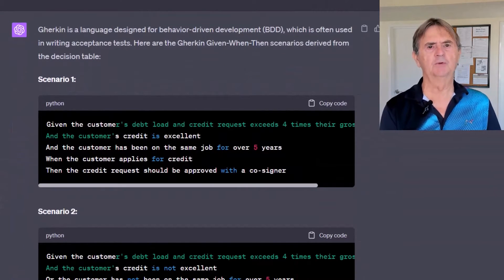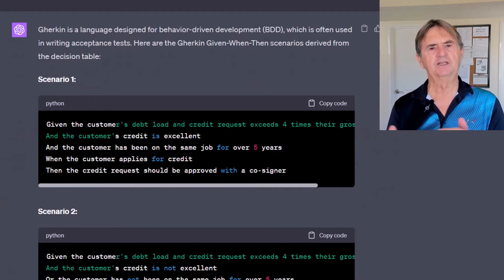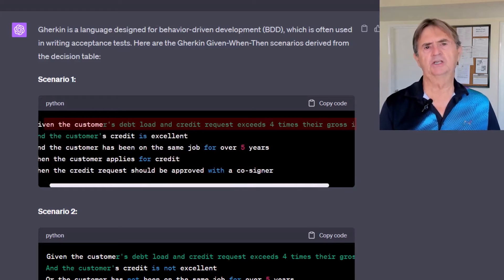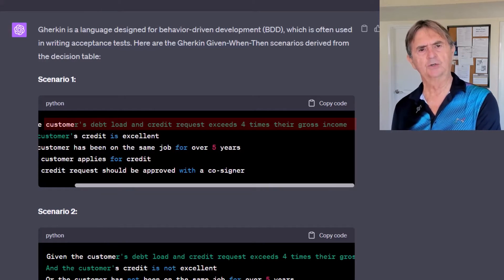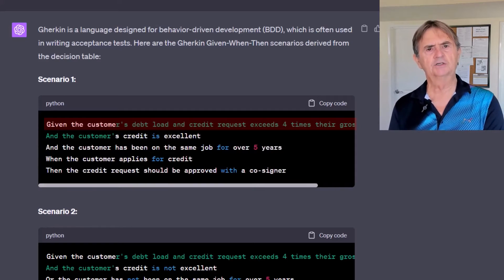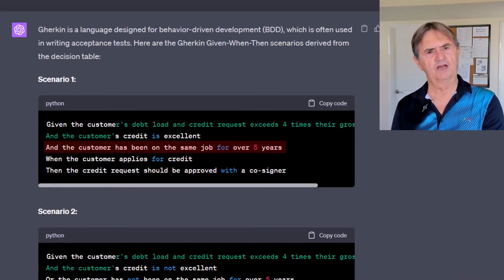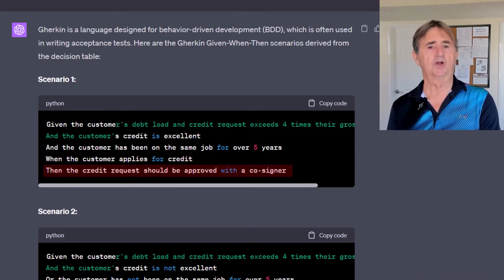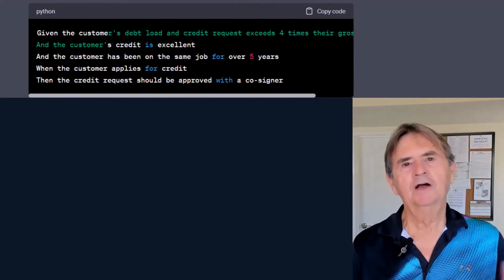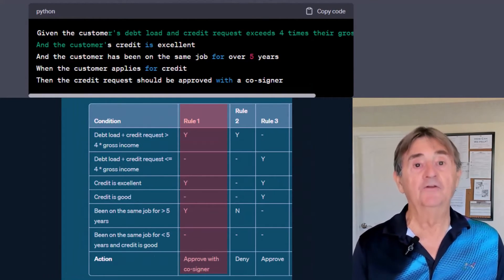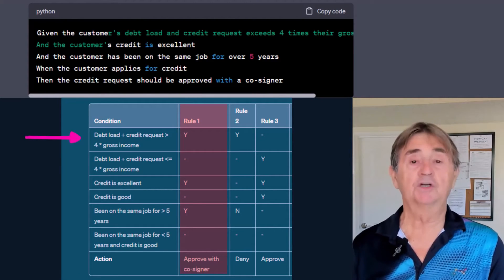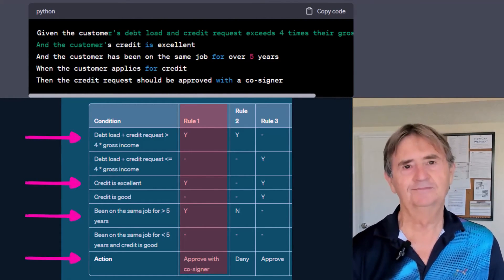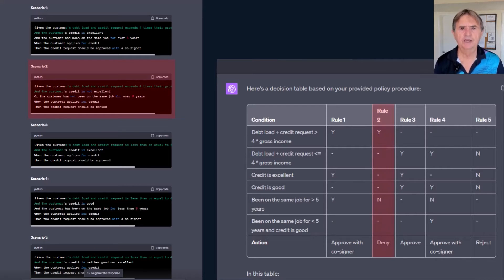Each row of its decision table was transformed into a neat scenario describing a set of conditions, a triggering event, and a result. For instance: given the customer's debt load and credit request exceeds four times their gross income, and the customer's credit is excellent, and the customer has been on the same job for over five years, when the customer applies for credit, then the credit request should be approved with a cosign. That's a direct translation of column two from the decision table — and the same is true for scenario two, column three, and so on.